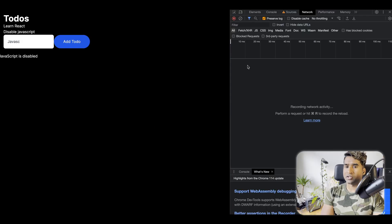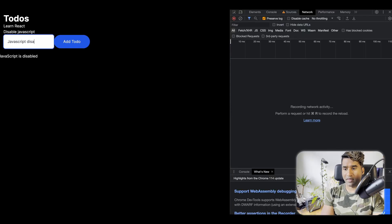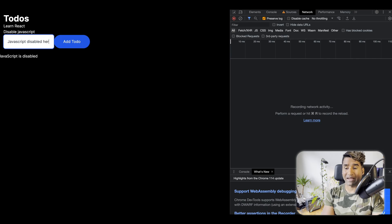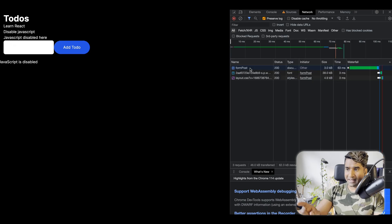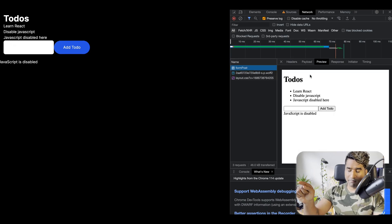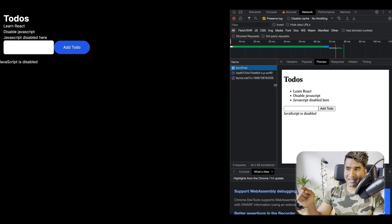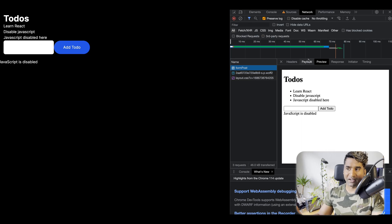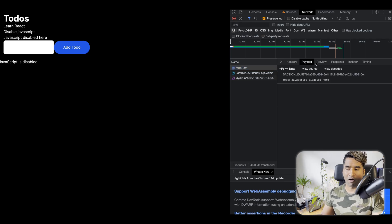I'm going to disable the JavaScript and then try again to see how this behaves. You can see that the form post is making a document request. It's behaving like a normal form.